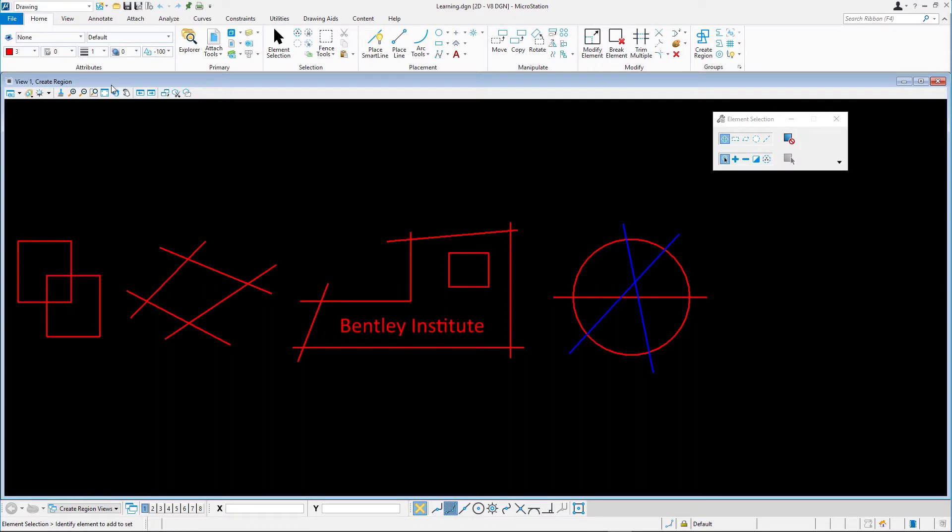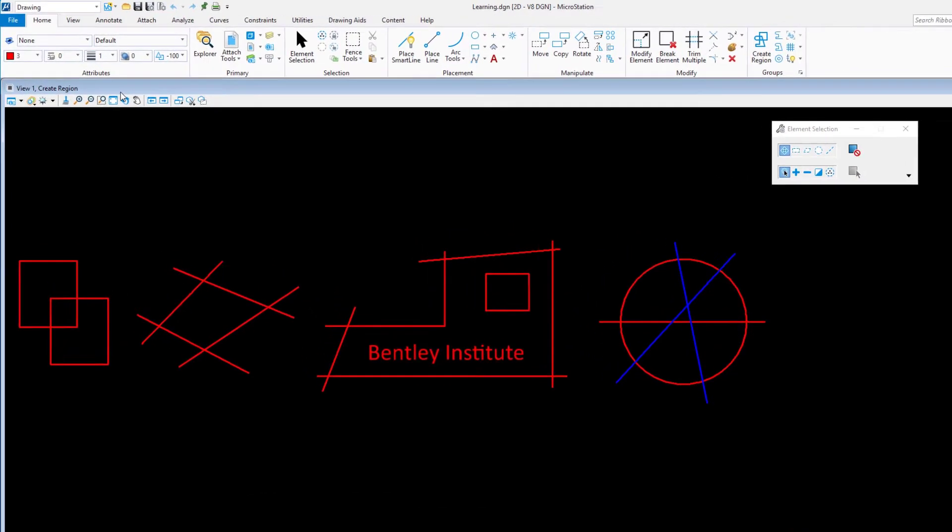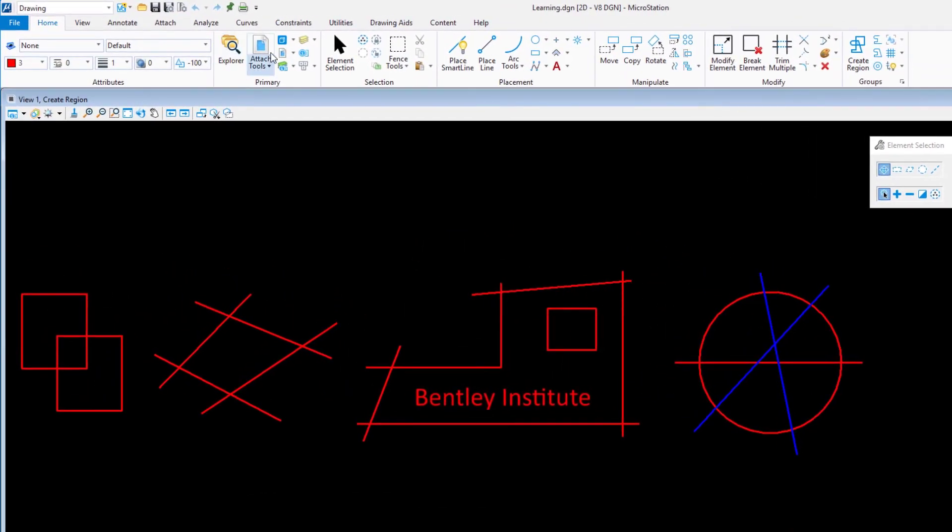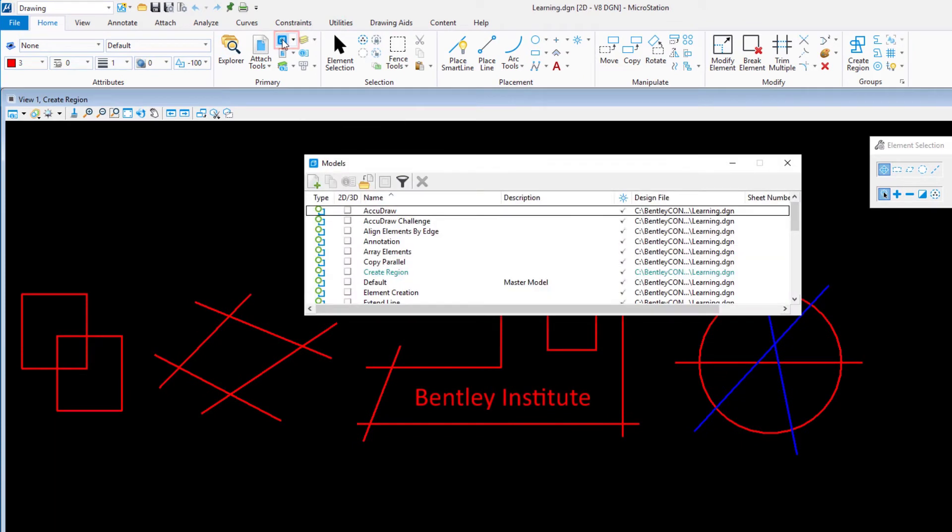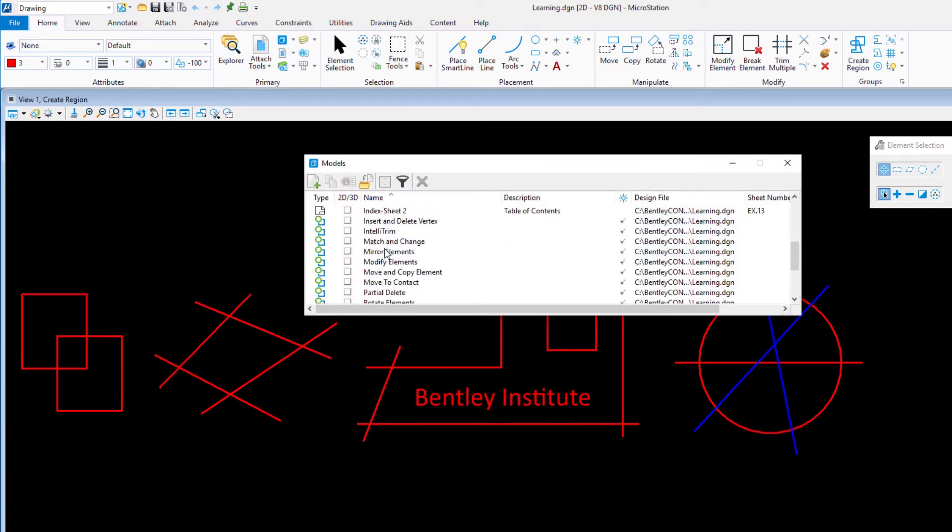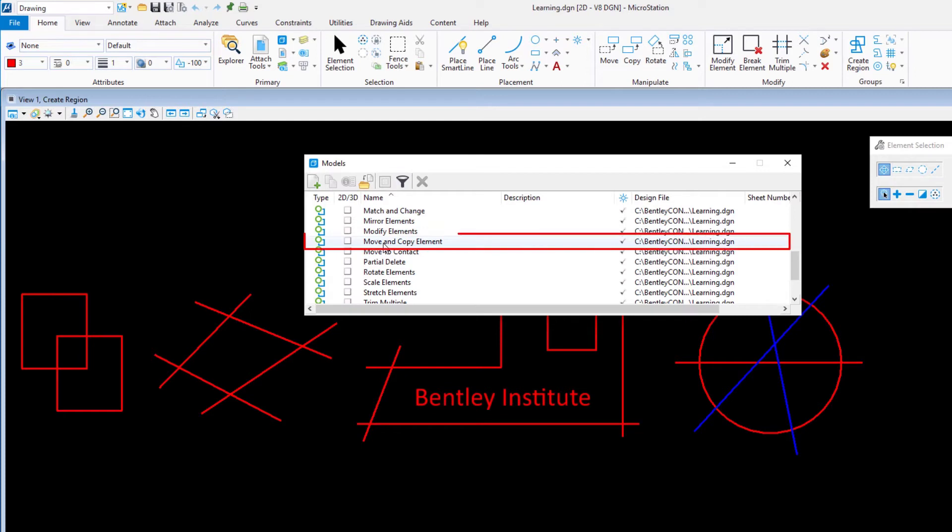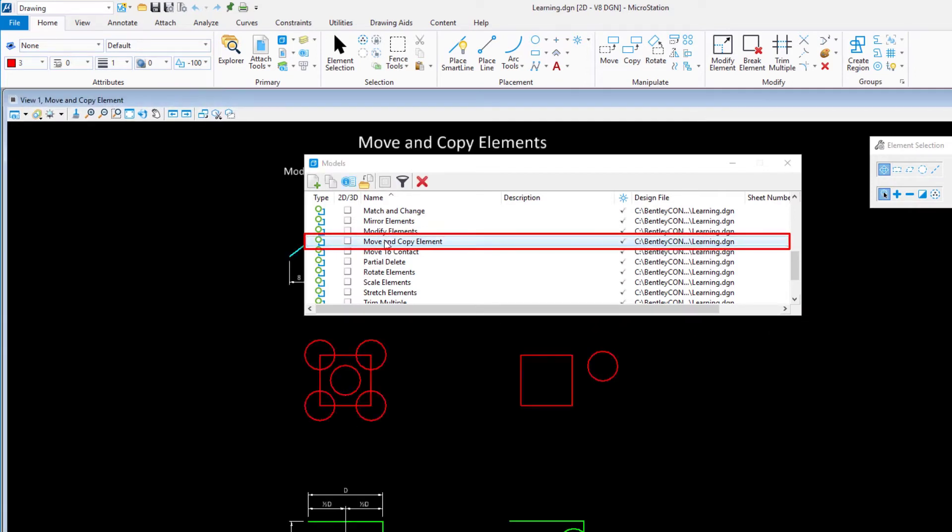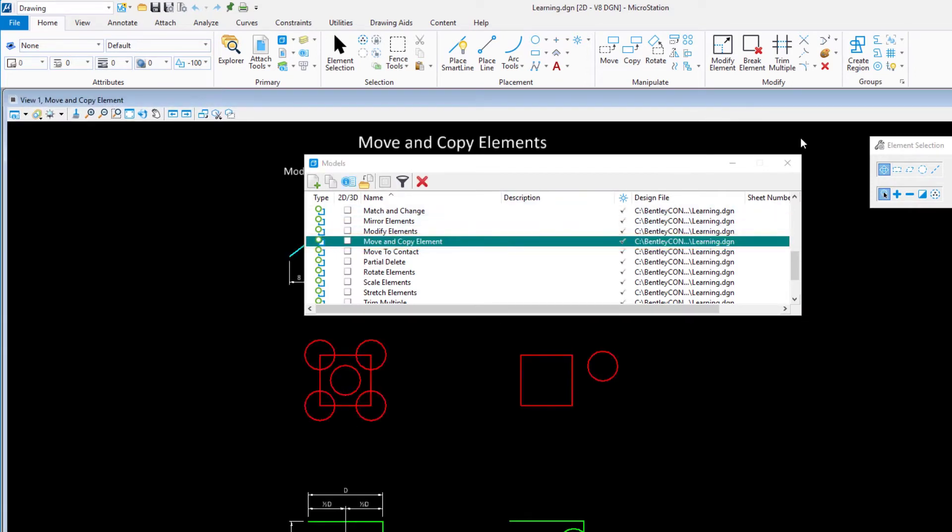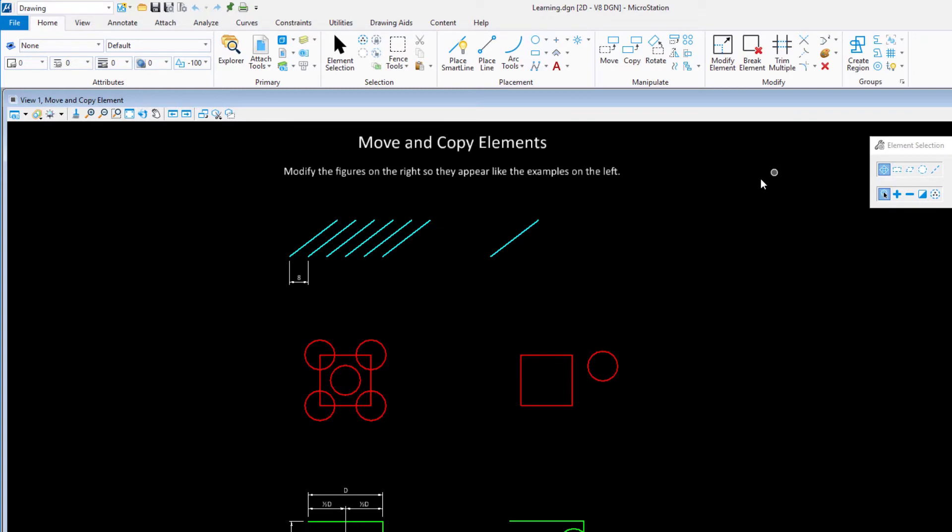By default, the data set is installed at c colon backslash BentleyConnectTraining backslash WorkSets. Open the Models dialog by clicking the Models icon on the Home tab in the Primary group. Open the Move and Copy element model by double clicking it in the list. Close the Models dialog.